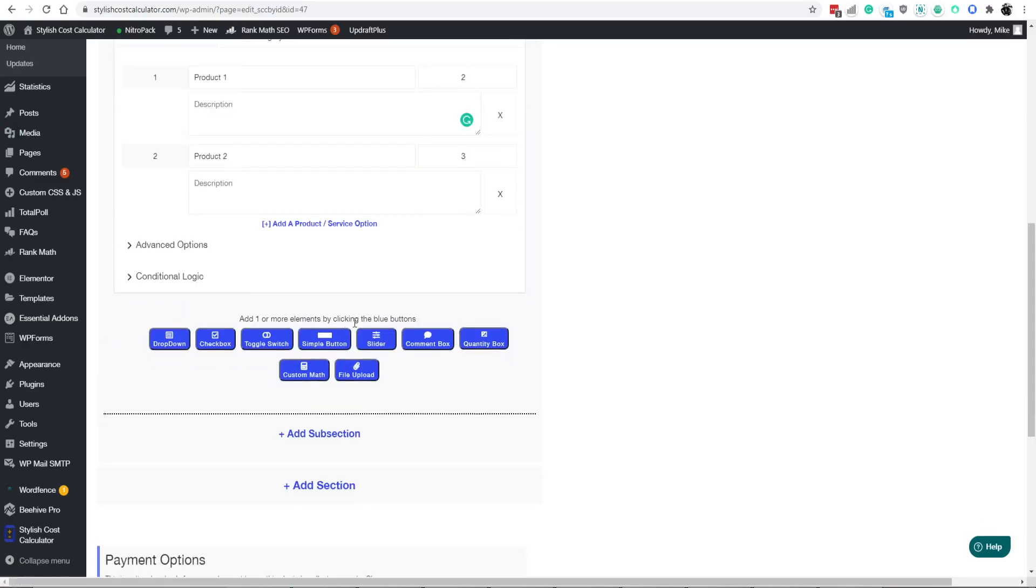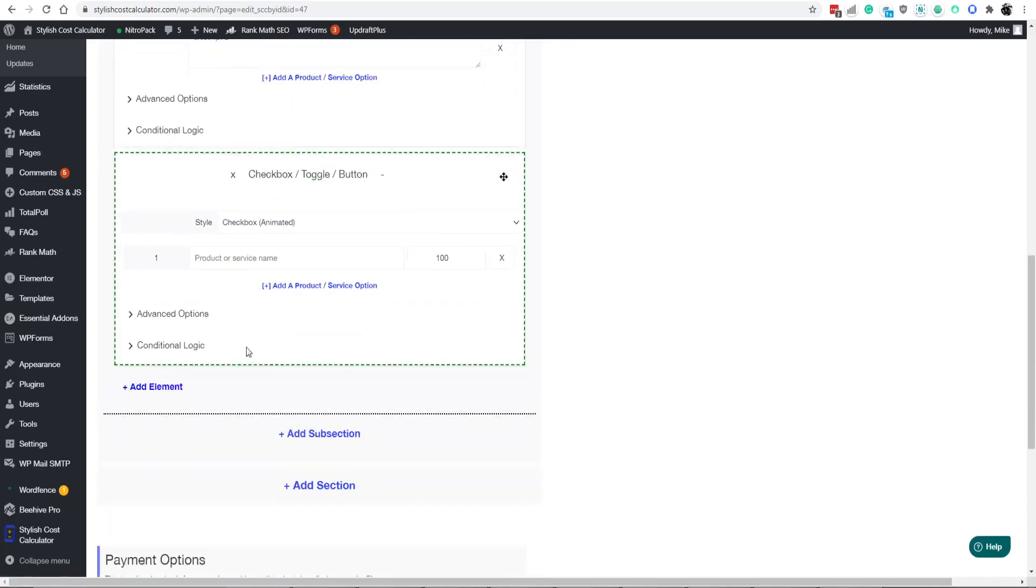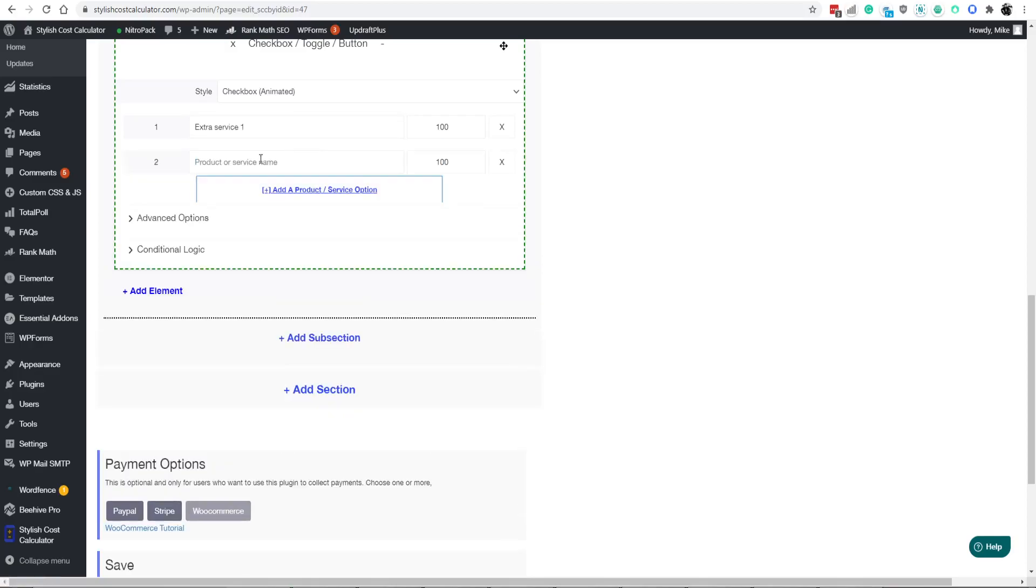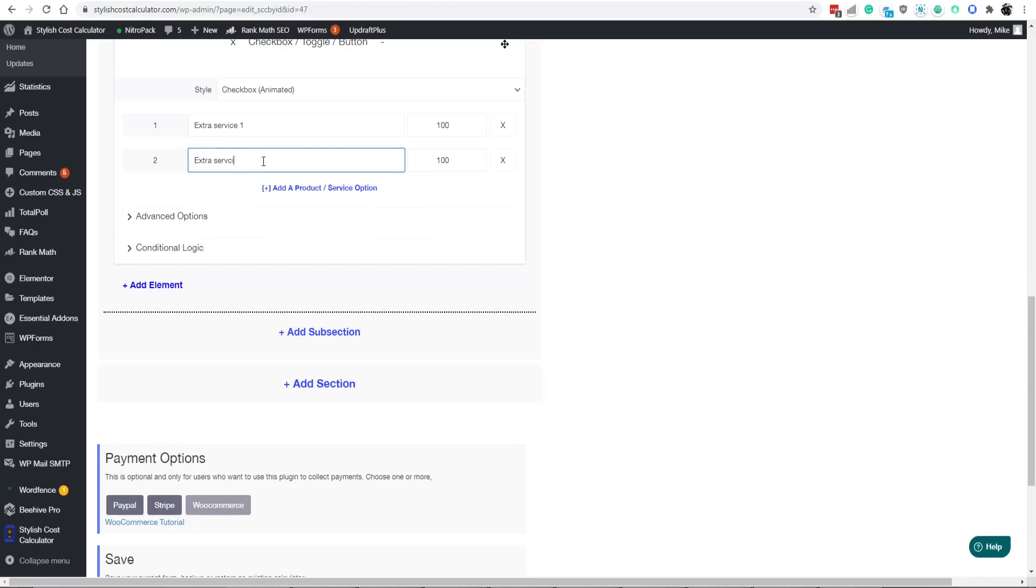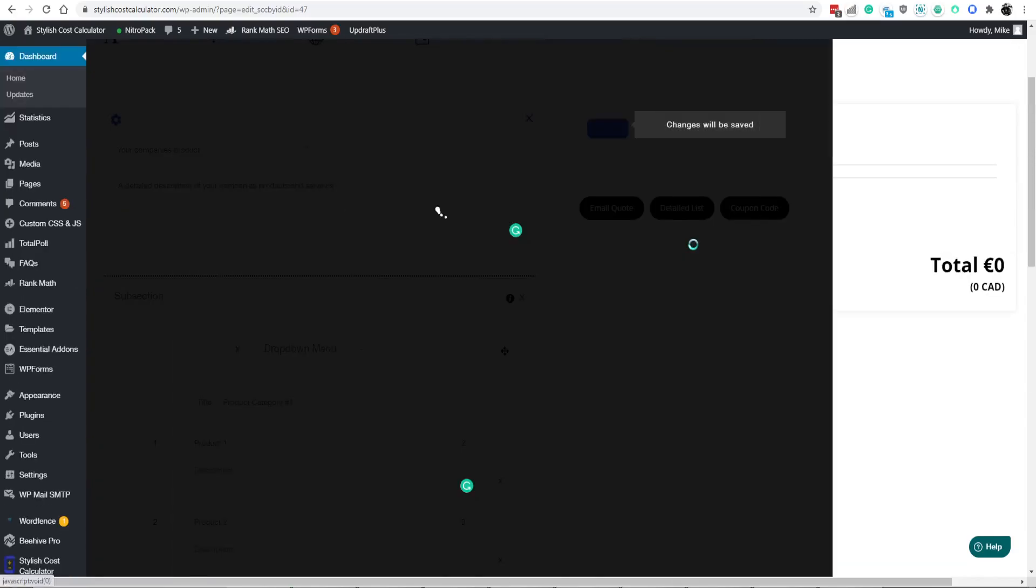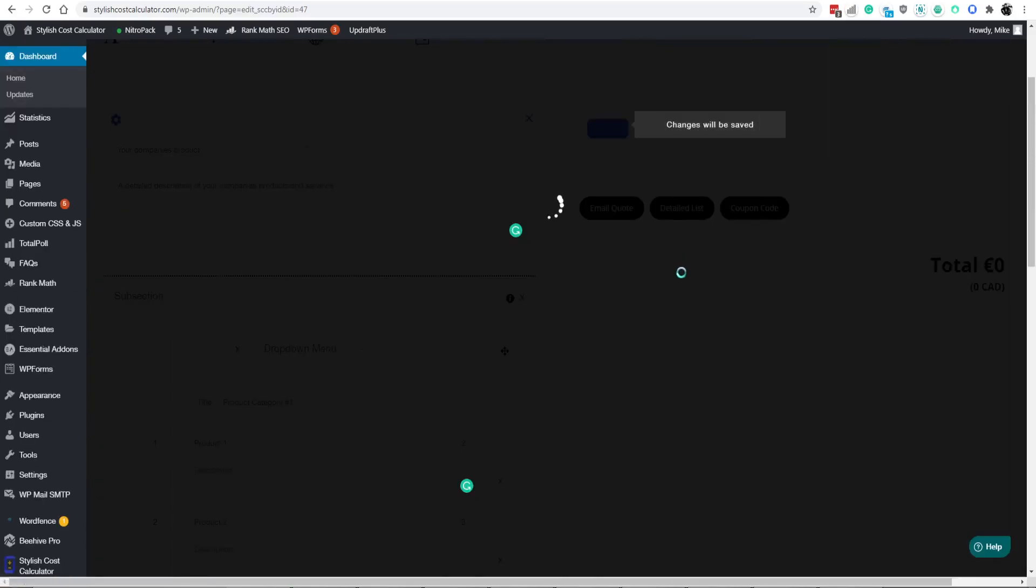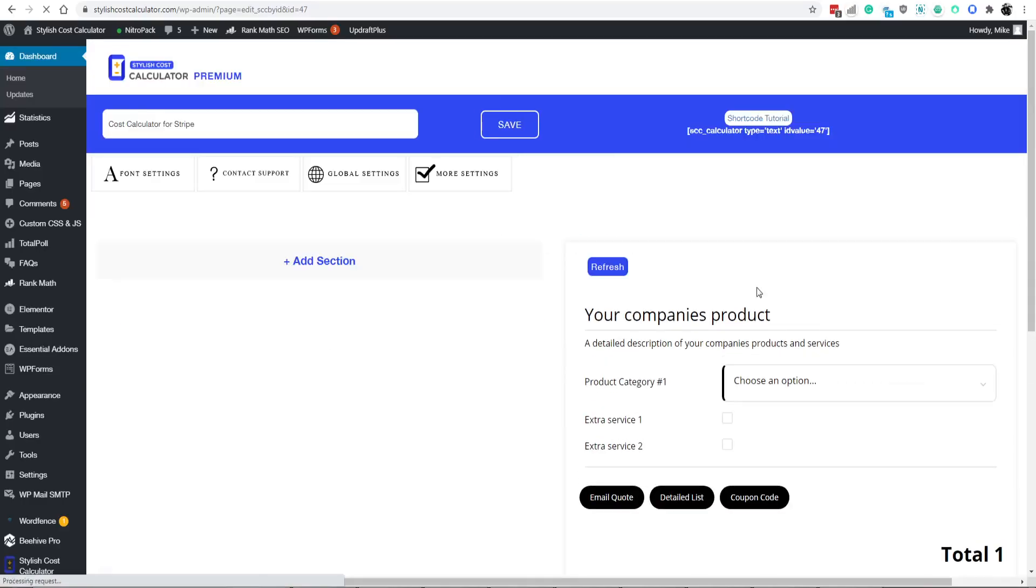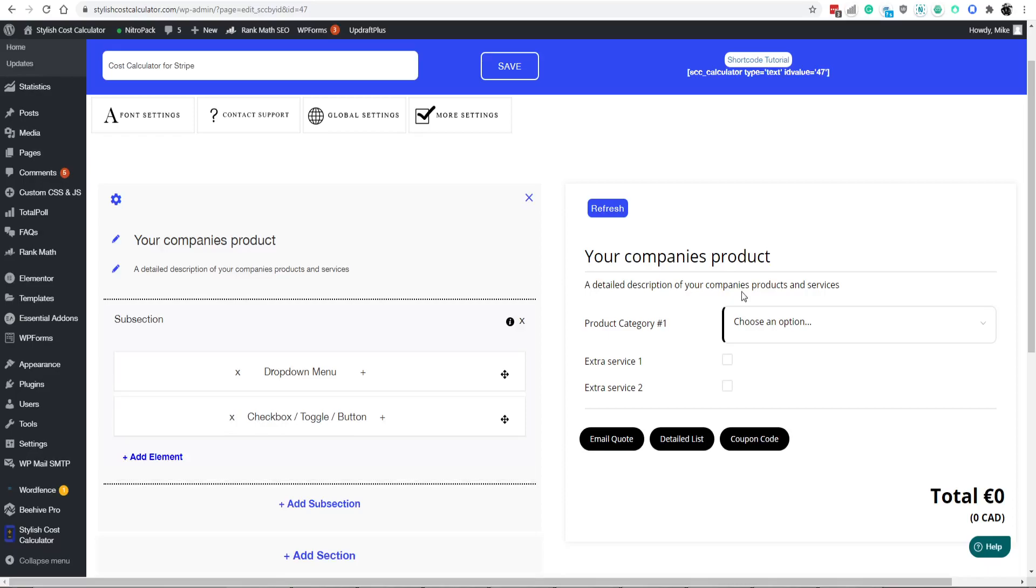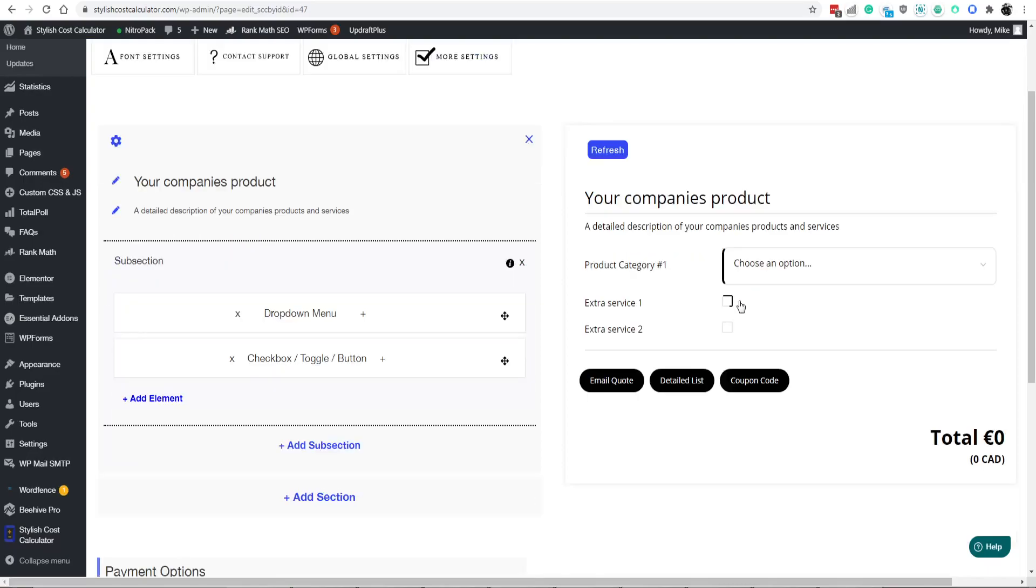Let's add another element, let's add maybe a checkbox. We'll call this additional extra service number one, and you can do extra service number two. So now we just quickly built a Cost Calculator. If you want more detailed videos and tutorials on how to do that, we have tons of other videos. You can check in our playlist section on YouTube.